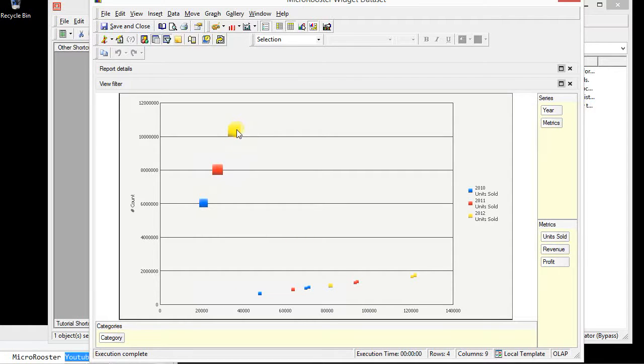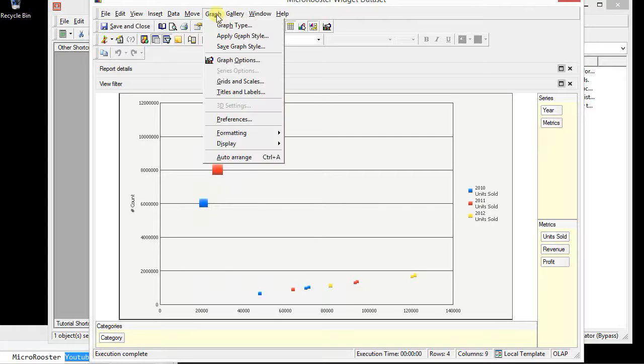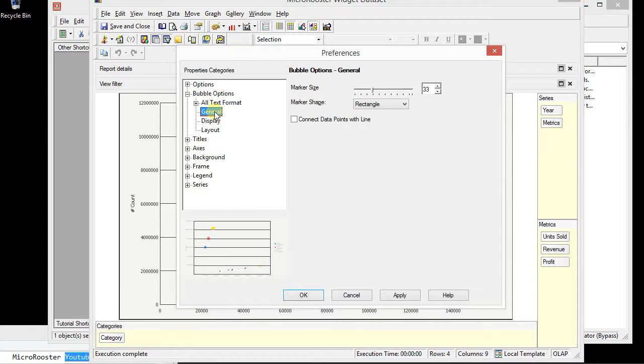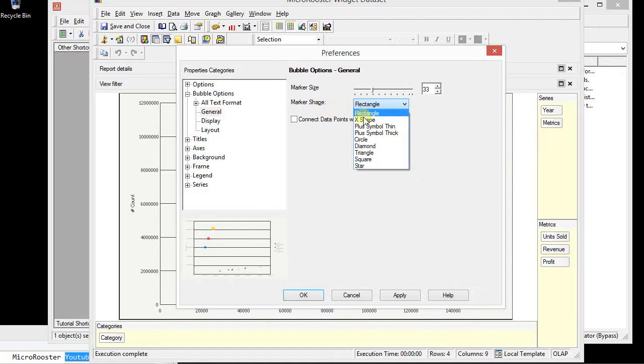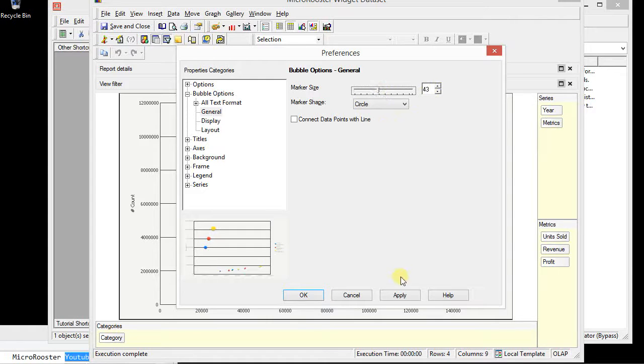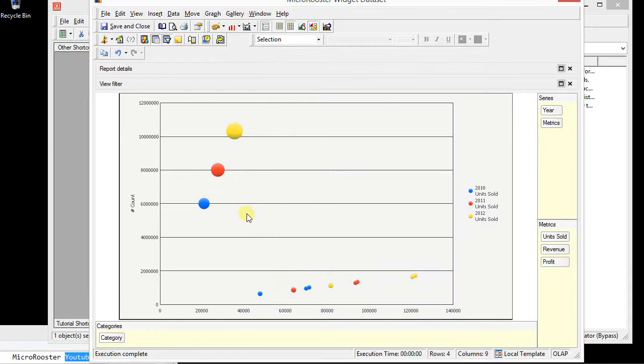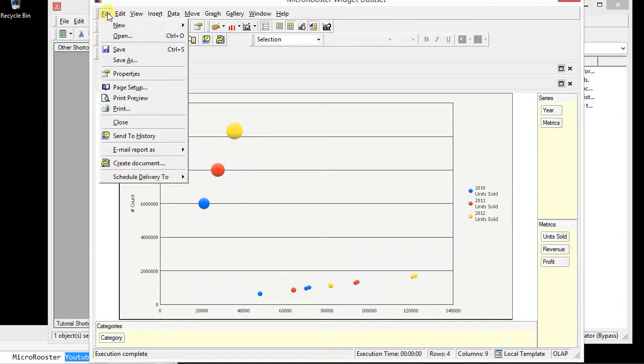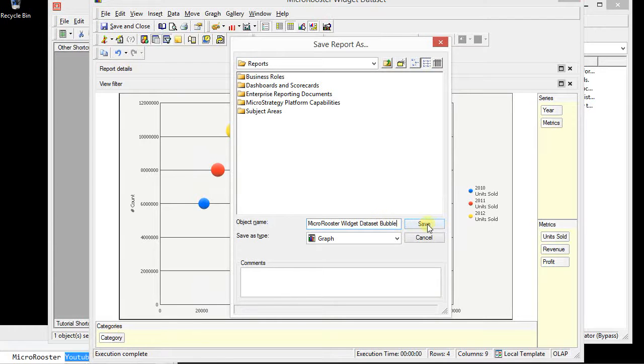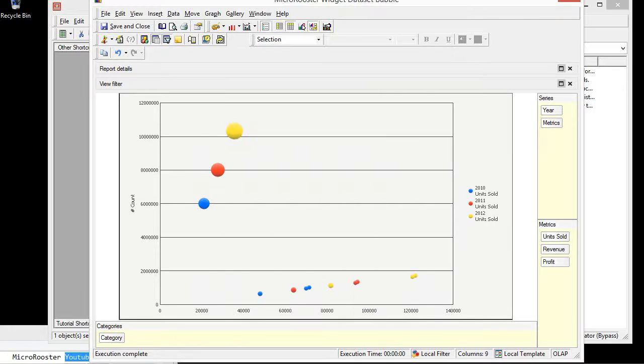We can always go to the graph options, display legends, etc. You might want to replace this with actual bubble and maybe give it more size and apply. So now it's a circle. Let's just save this. Save as. I'm just going to save it as a graph. Let's close this.